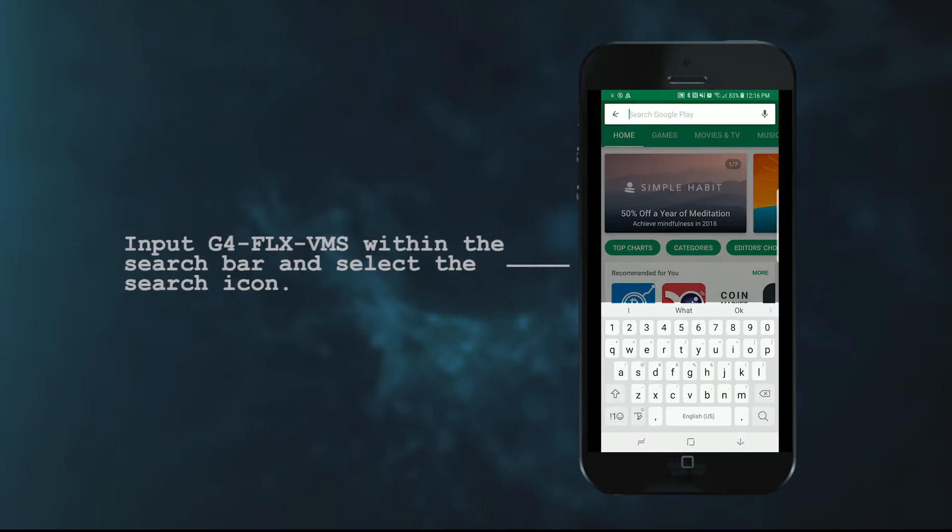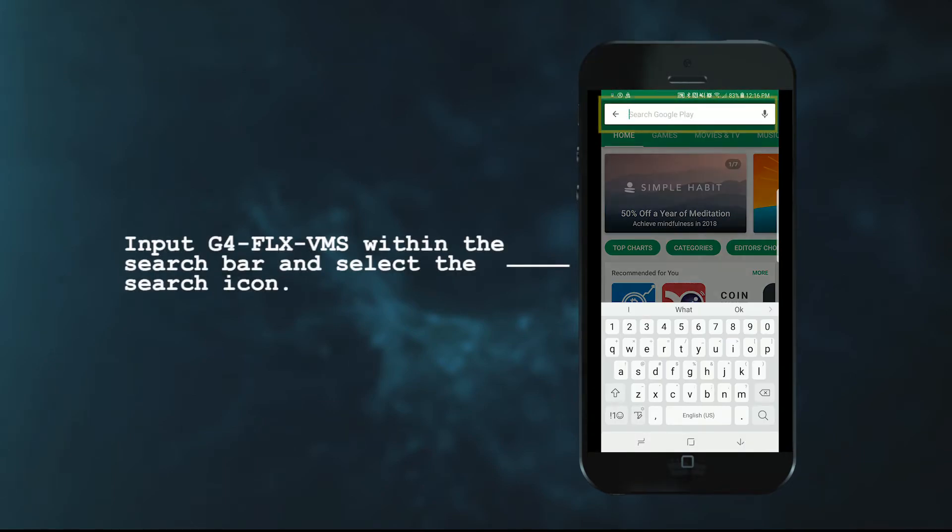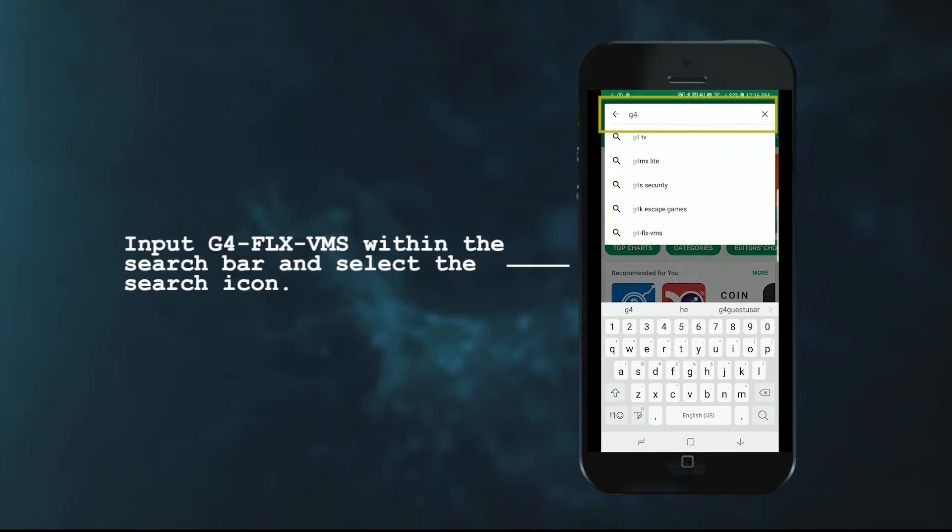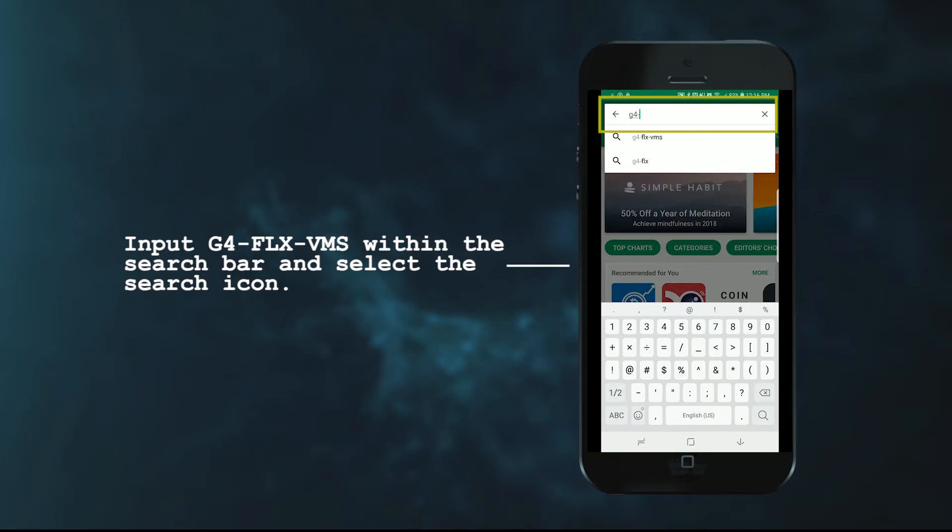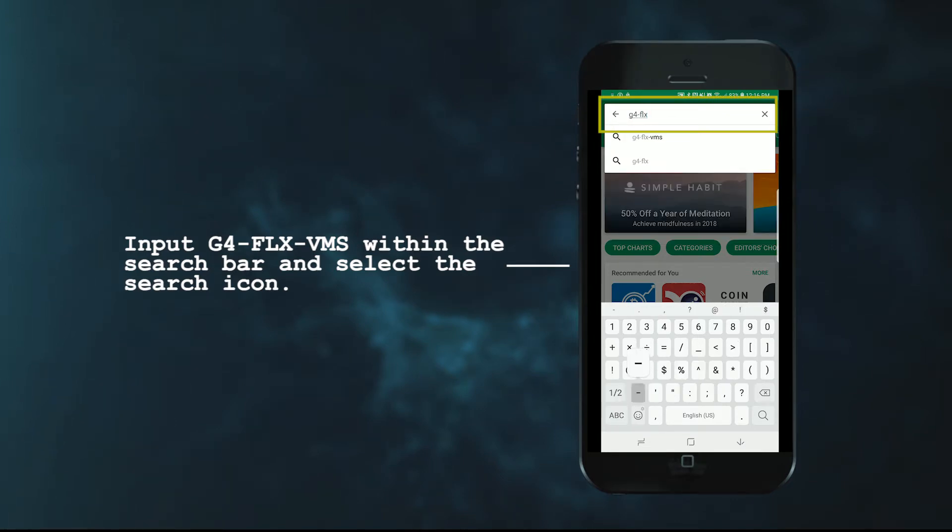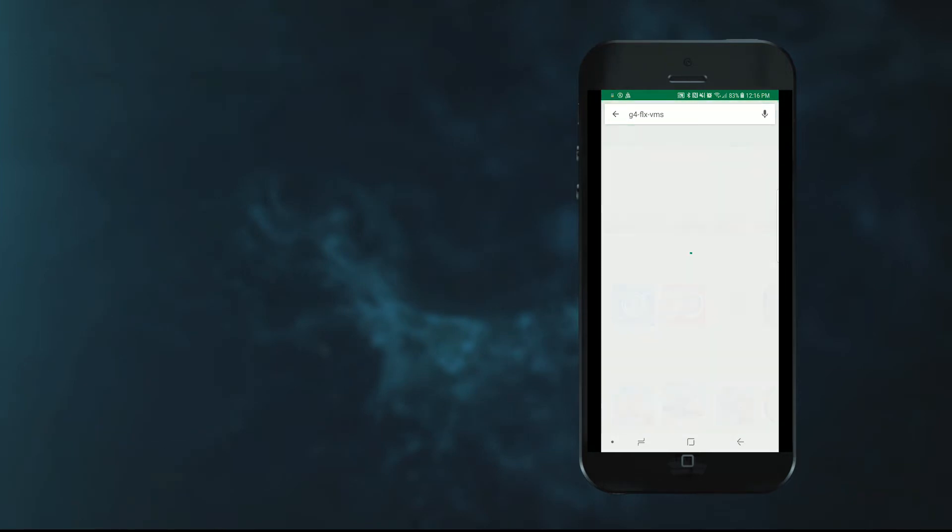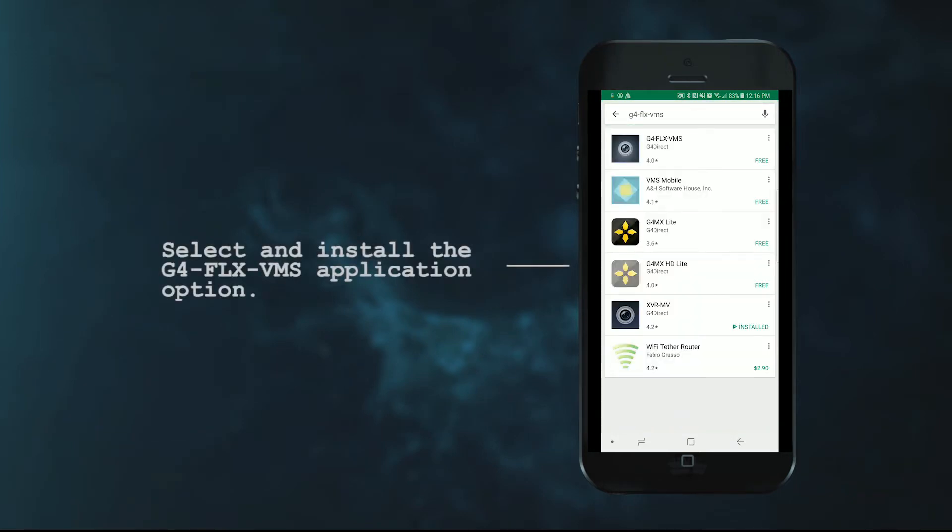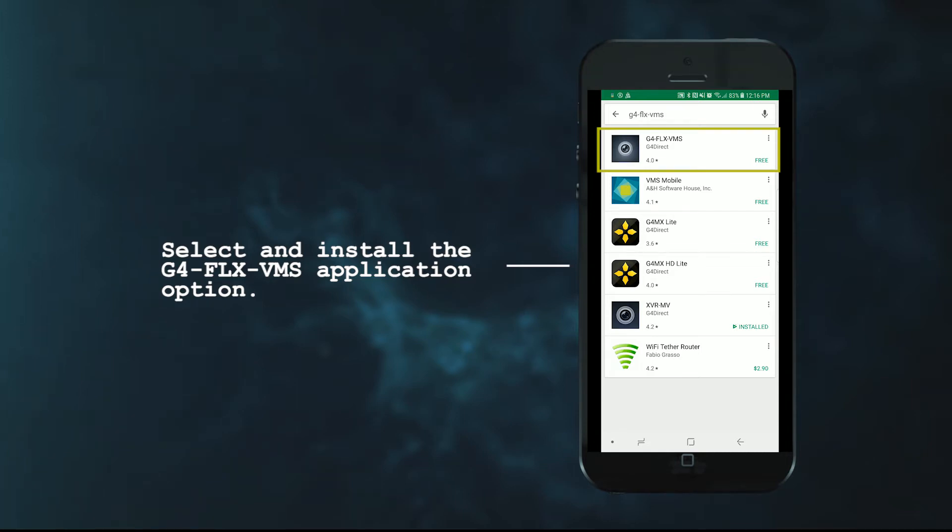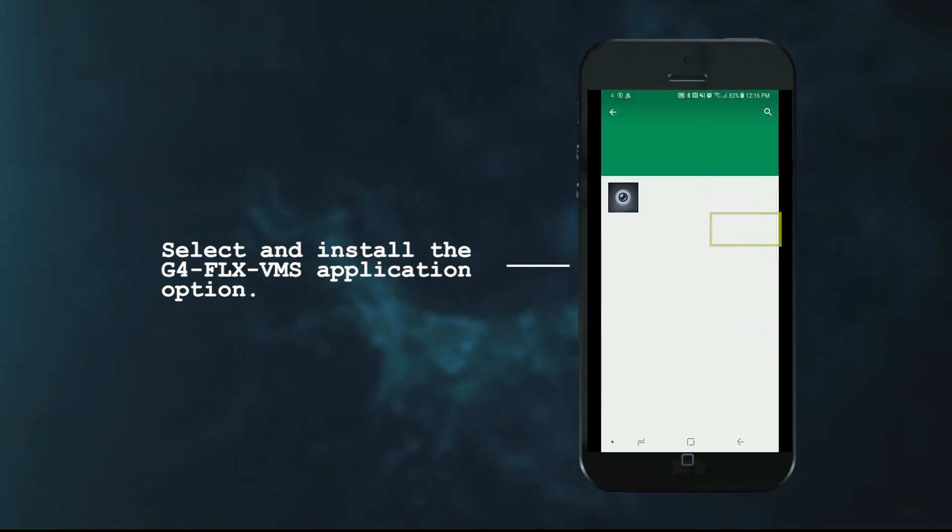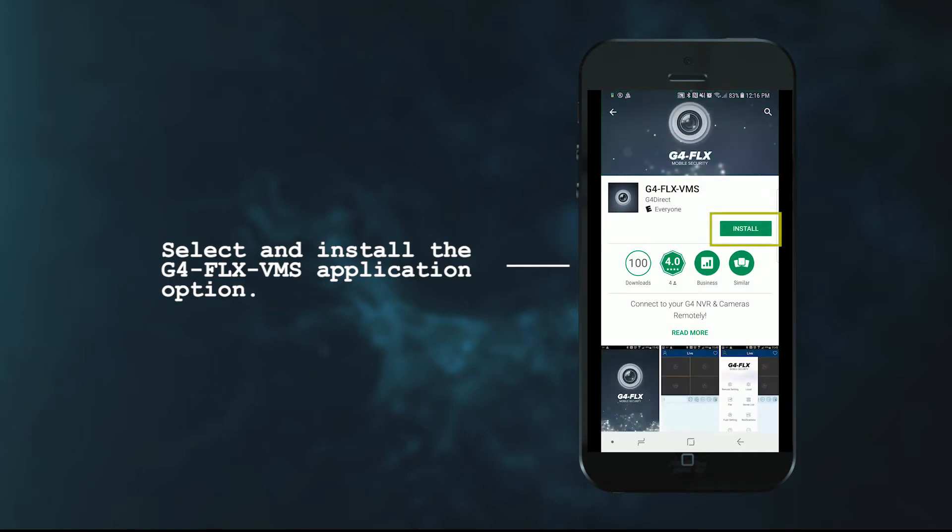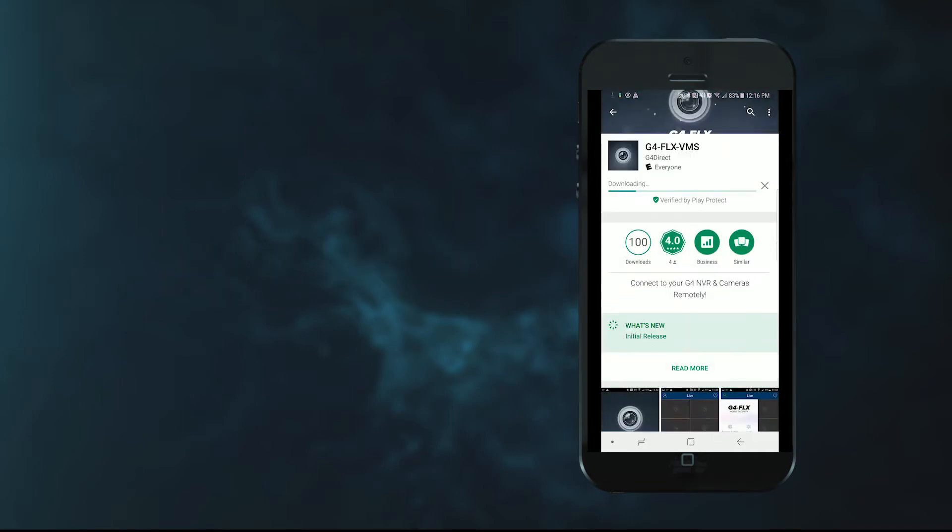Next you're going to input G4 FLX VMS within the search bar and then select the search icon. This will prompt up multiple application options. The first in most cases will be the actual G4 FLX VMS application. Go ahead and select the application and download and install it.